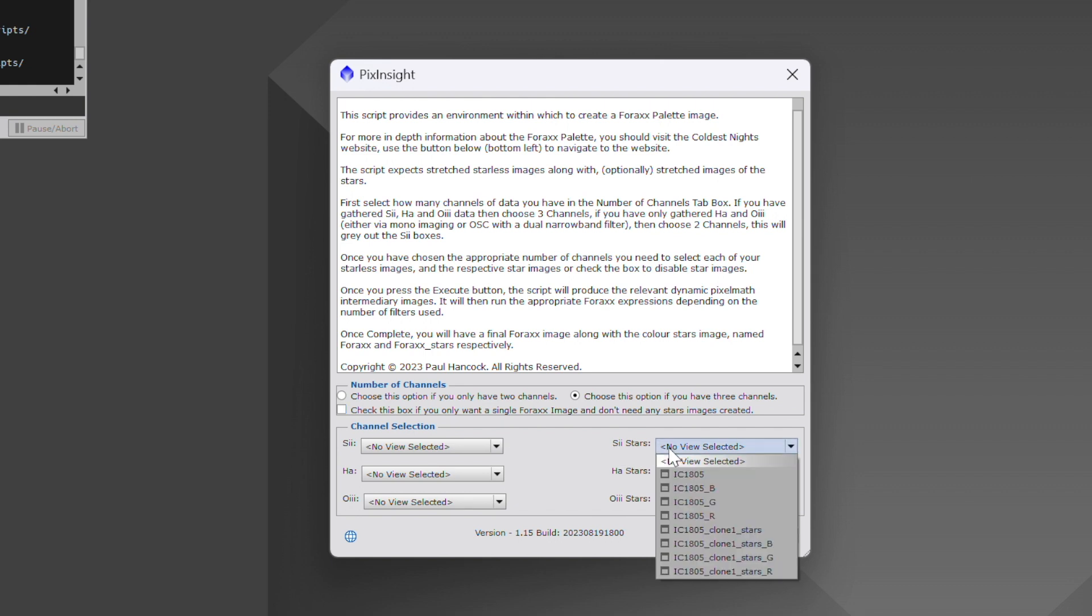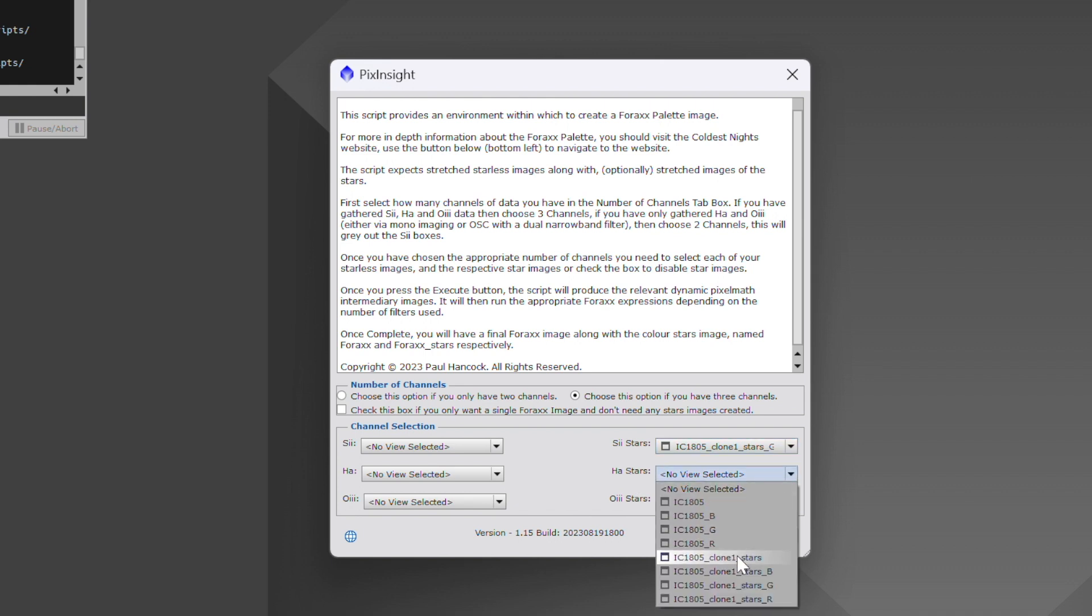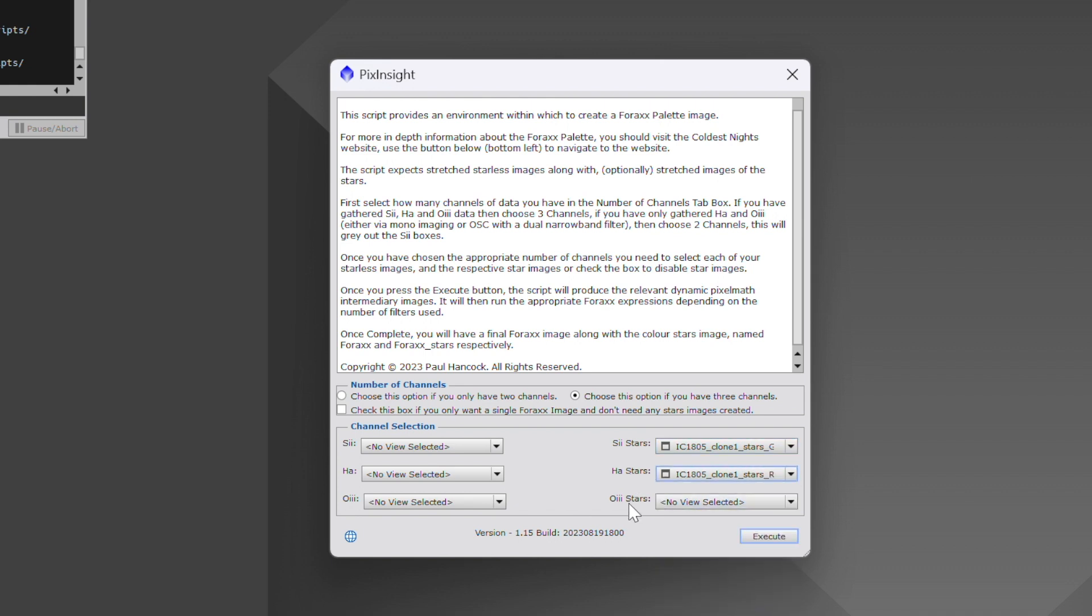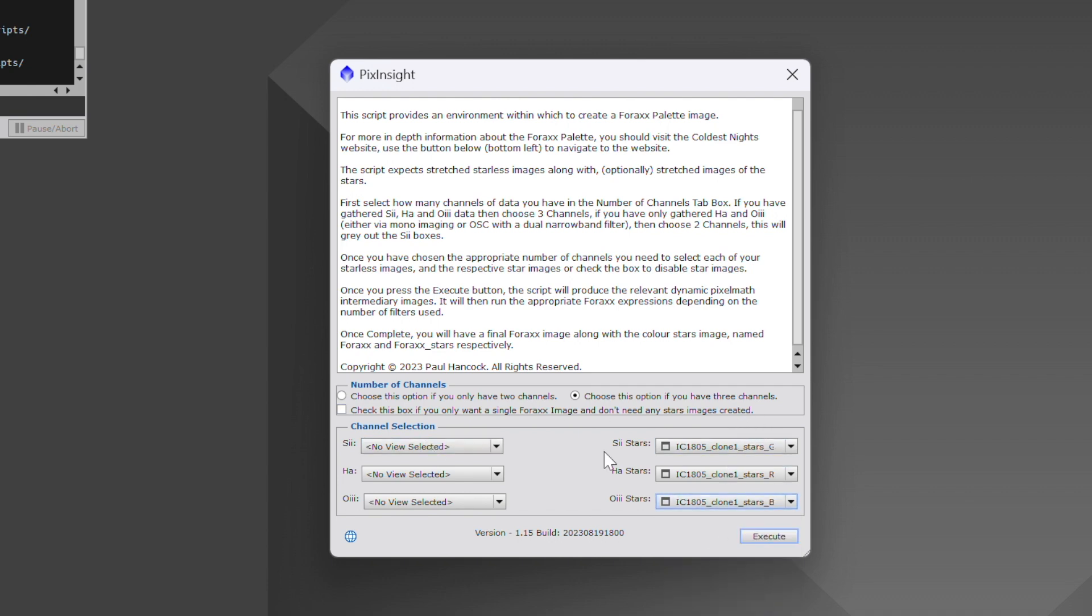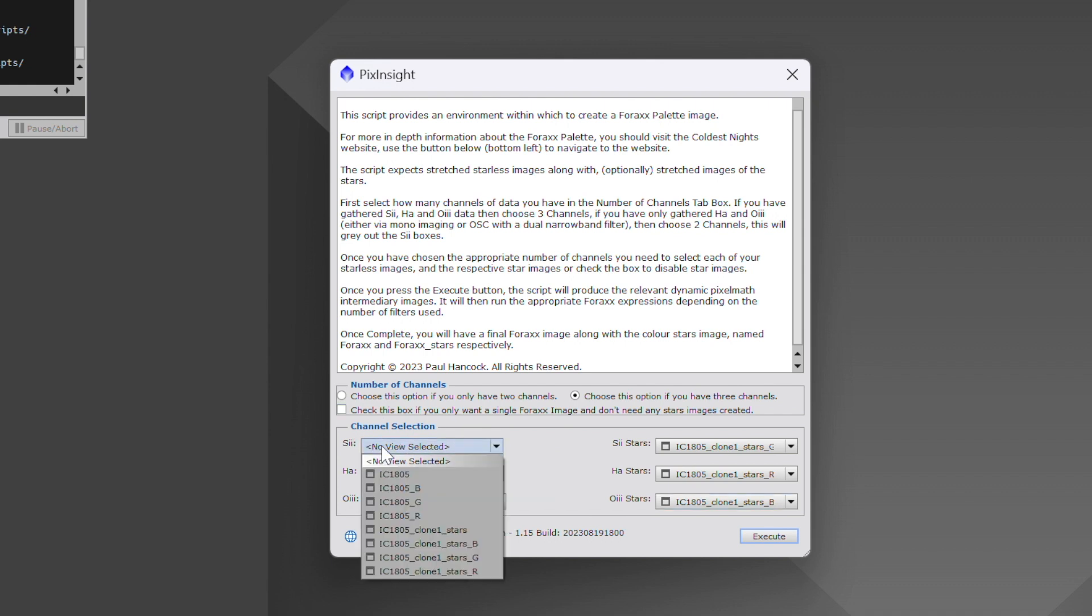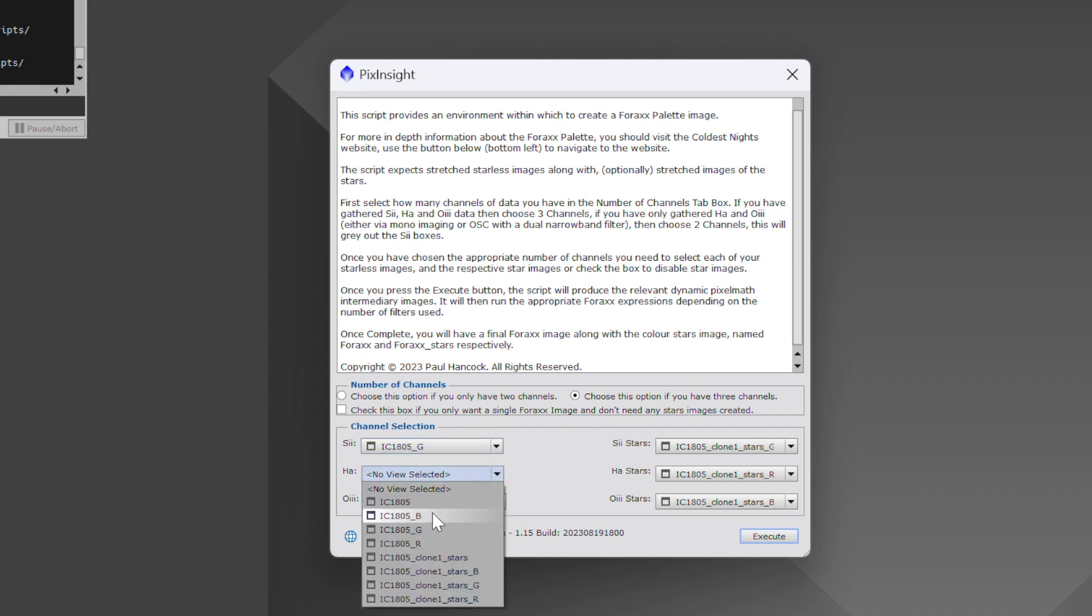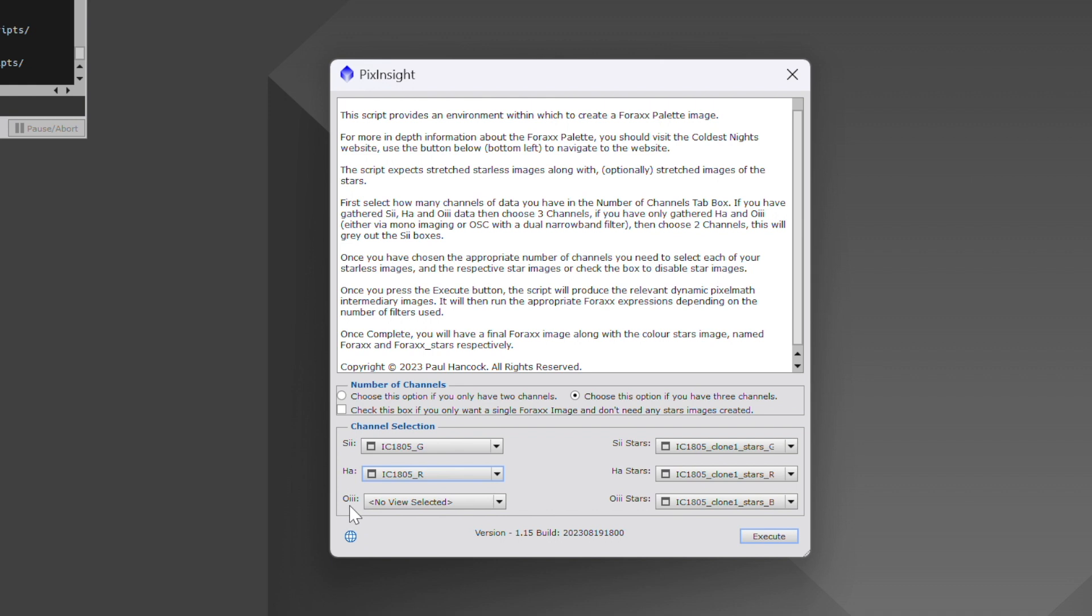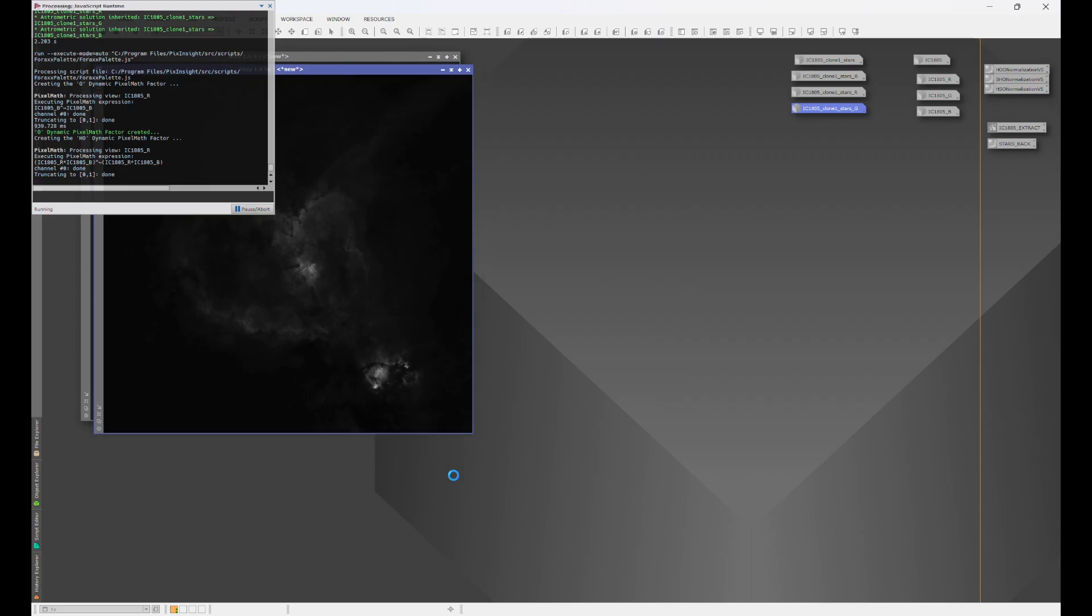So for the S2 stars, we're going to choose the green channel for the stars. For the HA stars, we're going to choose the red channel for the stars. For the oxygen three stars or O3 stars, we're going to choose the blue channel for the stars. Be careful when you're doing this because you don't want to choose the same one for both. In other words, for the green channel for the DSO or IC1805, don't choose the stars one. Go ahead and choose the green for the nebula or galaxy if you're working with a galaxy. HA, we're going to choose the red and oxygen three, we're going to choose the blue channel. And from here, all we do is hit execute.